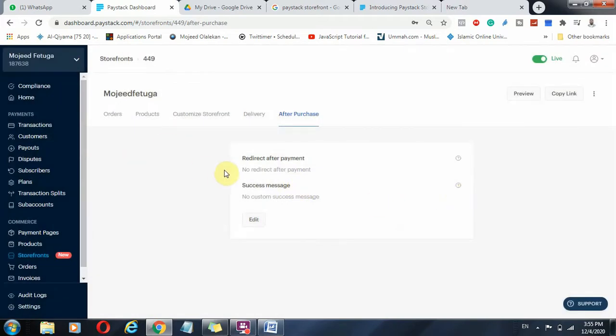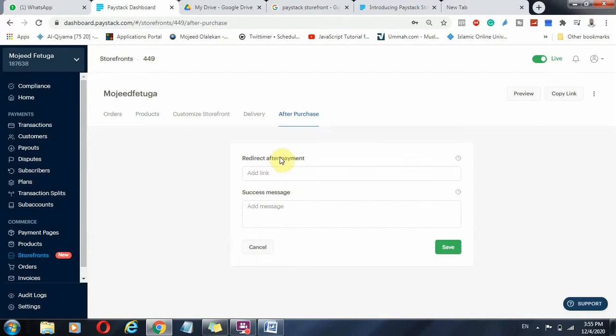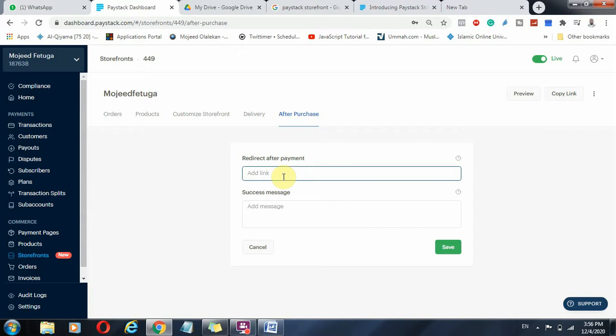Now after purchase, if it is a digital product, if that product is a digital product, what should happen after purchase? You can edit it. So after purchase, people should go to this link. After purchase you want them to be redirected to your WhatsApp. So once somebody purchases something, they should also be redirected onto your WhatsApp and just enter your WhatsApp link there. wa.me/2348170716408.